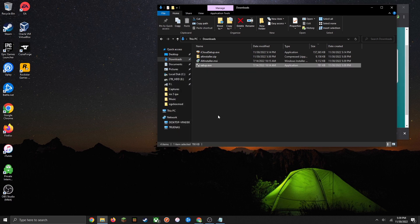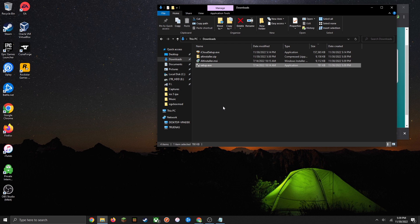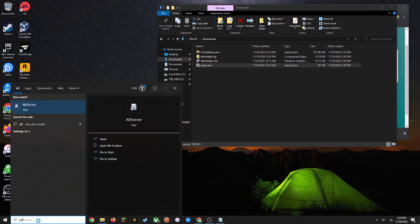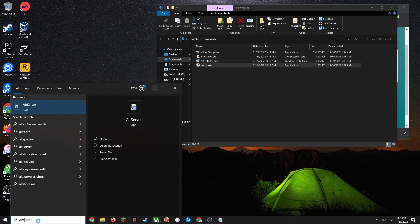For some reason AltServer might not make a shortcut to your desktop, so you're going to have to manually look it up in the Windows search, but that's easy enough. Just type AltServer and it should be the first result. Then go ahead and open that.